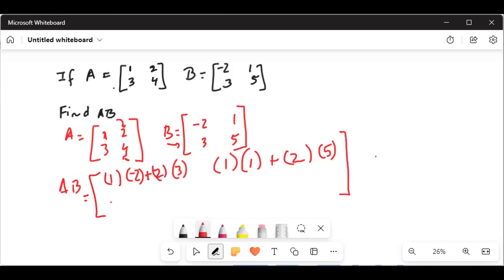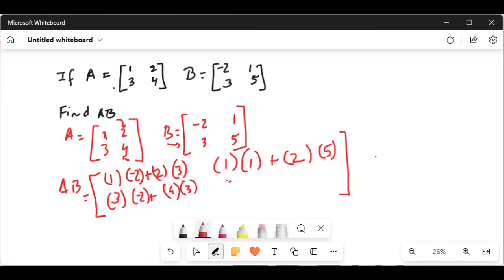The next one will be 3, second row of matrix A, first column, times minus 2, plus 3 — and then it will be 4, coming from the second row second column of matrix A, times 3. The next element will be 3, coming from the second row, 3 times 1, plus 4 times 5.